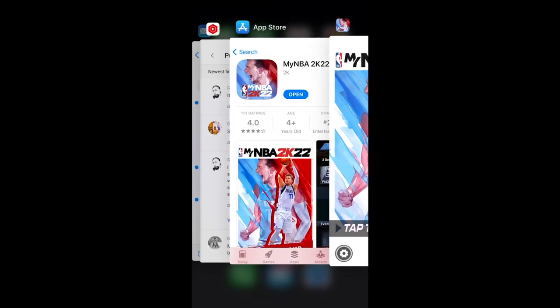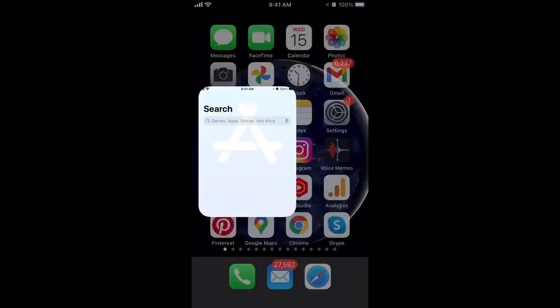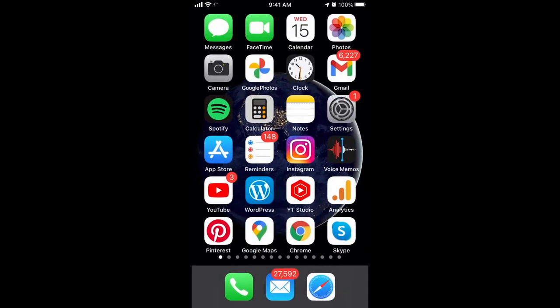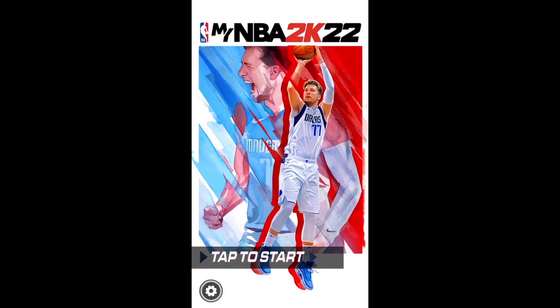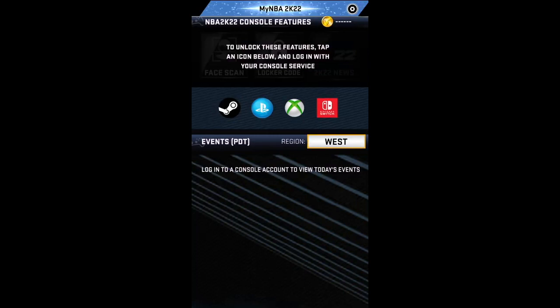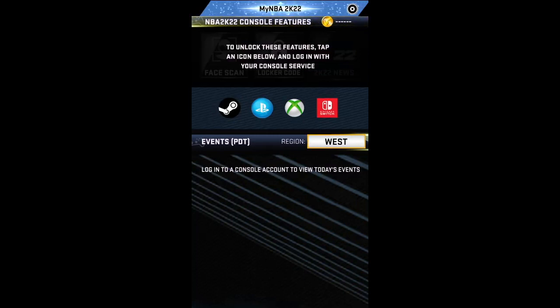Here's my NBA2K22 app, you can find it in the app store. It's finally available — tap to start, and then you can log in either with Steam, PlayStation, Xbox, or Nintendo.